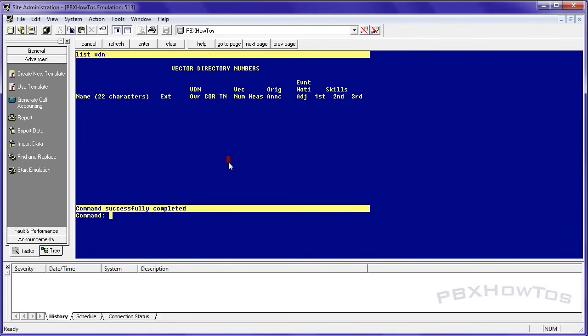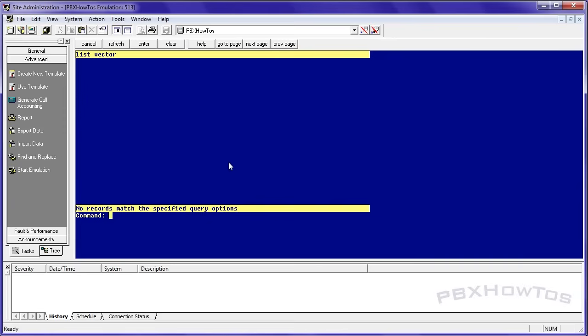So let's get to it. First thing I need to do is I have no VDNs, I also have no vectors, and I have no announcements because I didn't save my translations after my last video, but I do that on purpose actually. The scenario we're going to do today, I'm going to create a simple auto attendant.